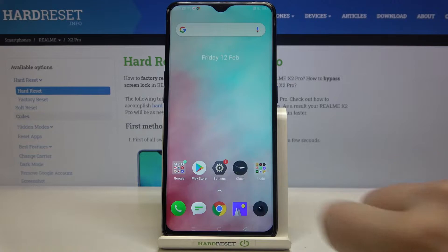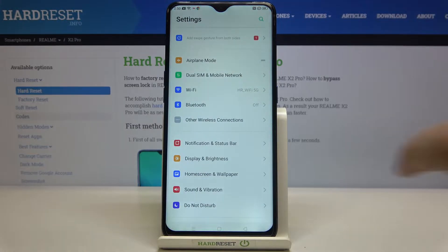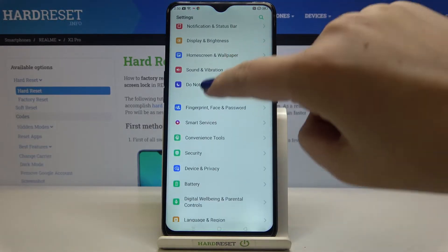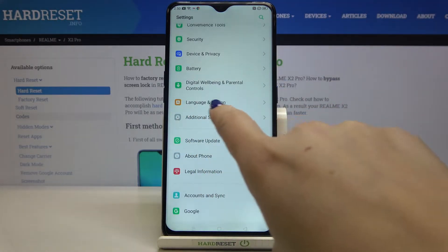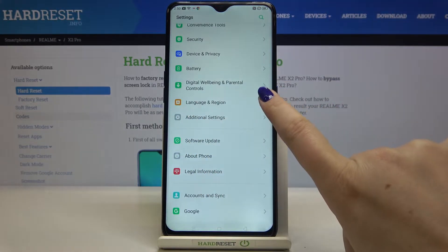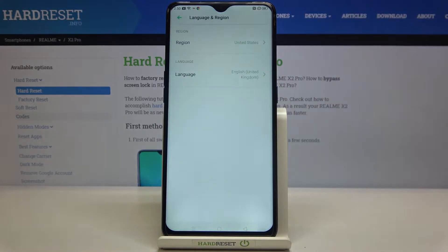Firstly we have to enter the settings, so let's do that. Here we have to scroll down in order to find Language and Region — let's enter.